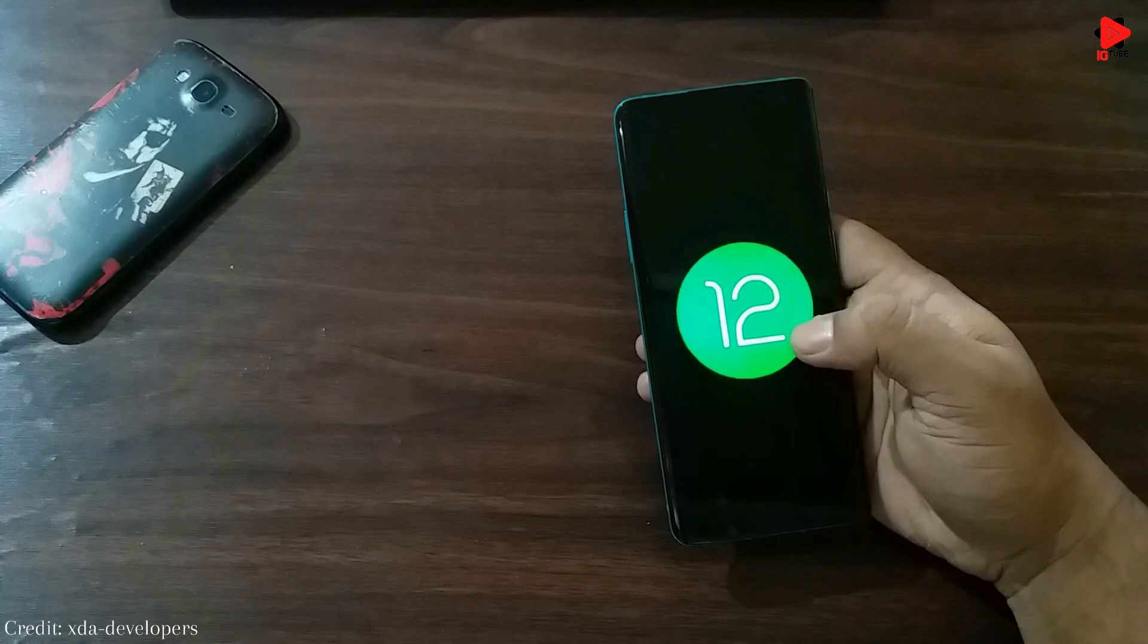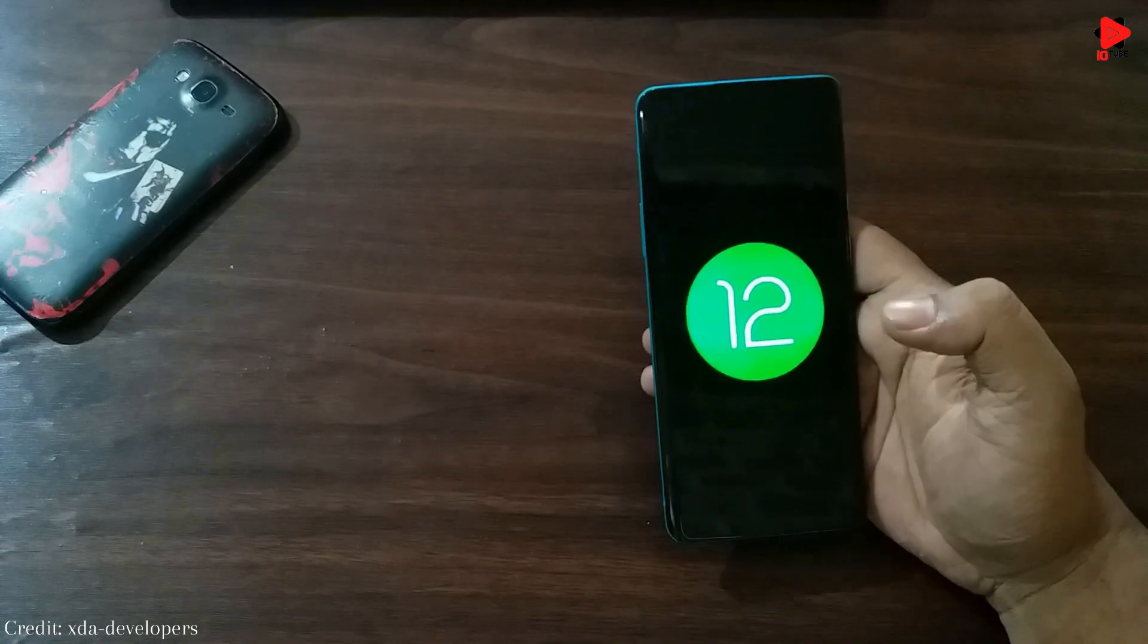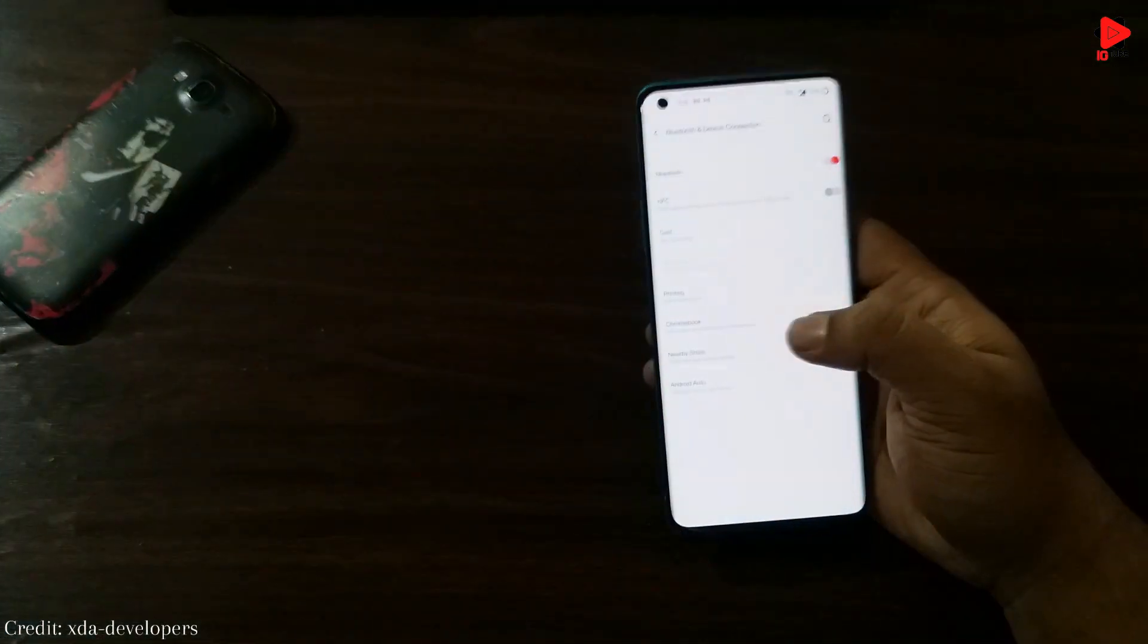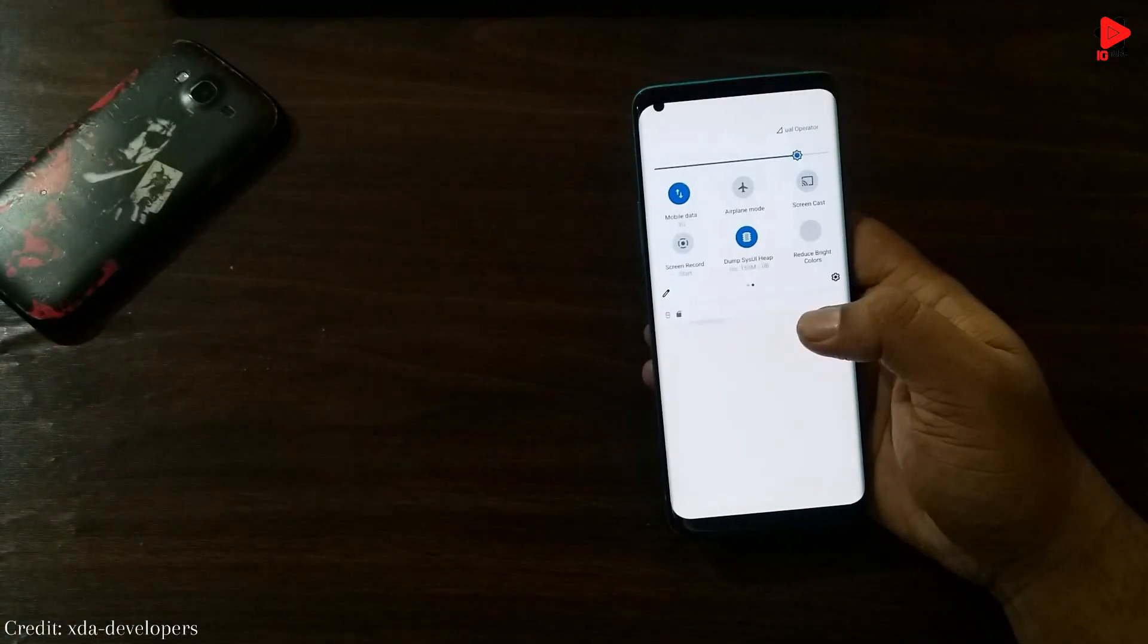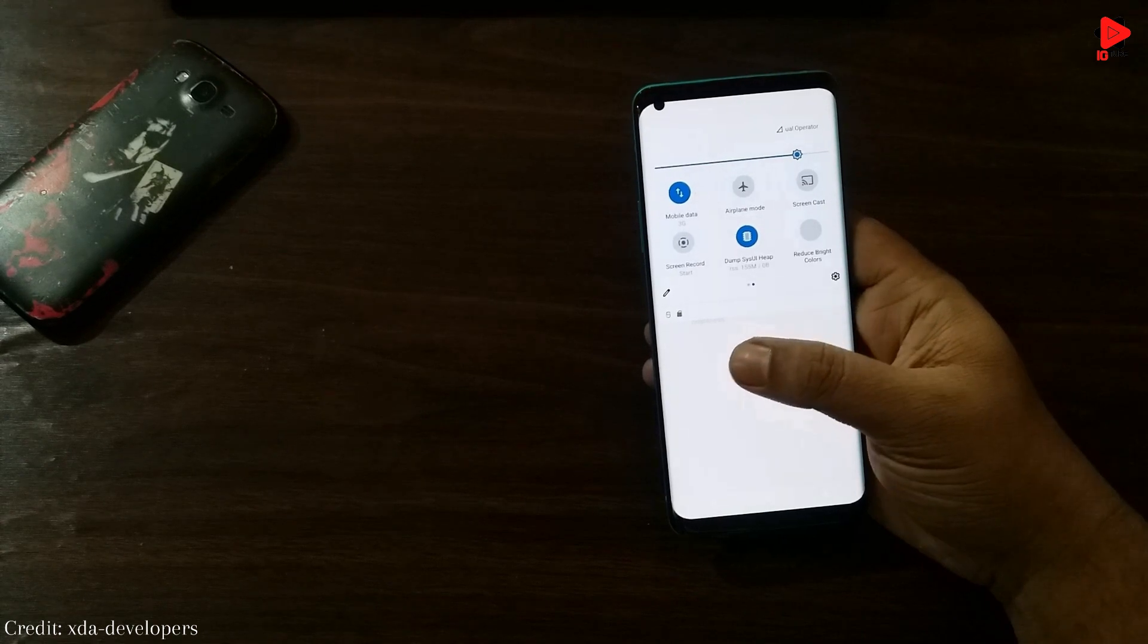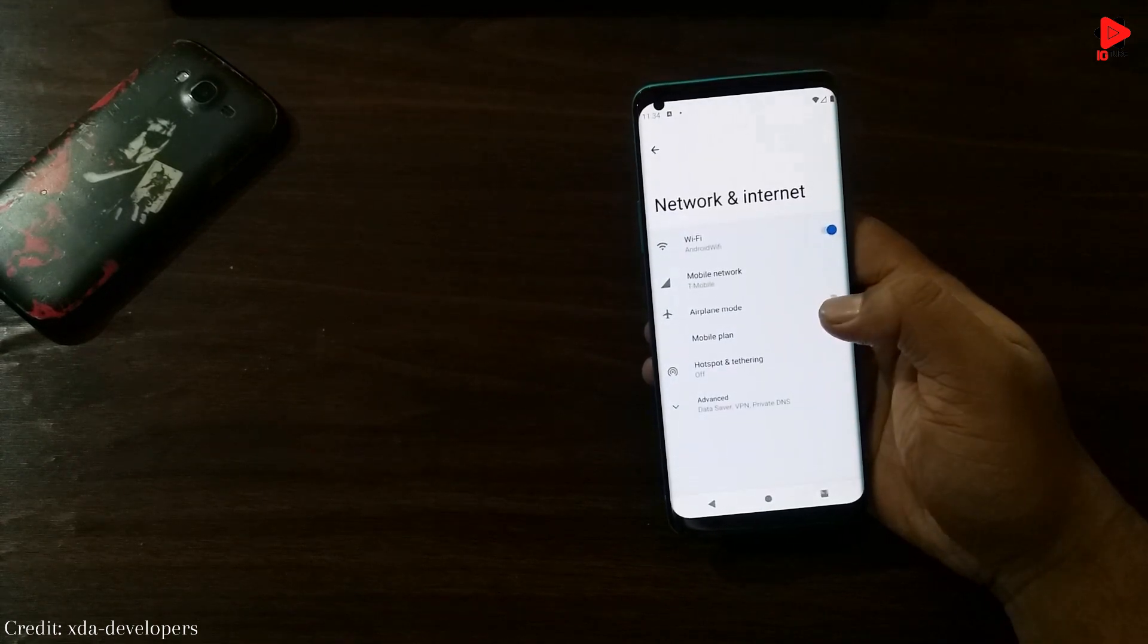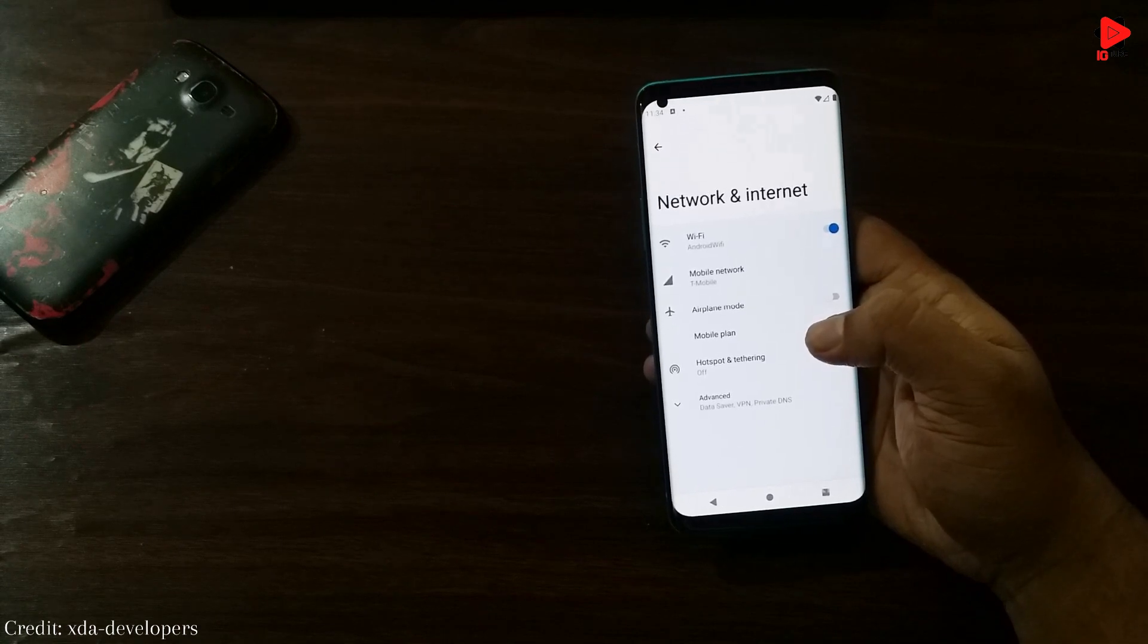So the first developer preview of Android 12 got released on 17th of this month and we can find some changes and additions are done. If you notice, over the years, Google always tried to bring a drastic change to the UI with every new version of Android. This year as well, they tried to do the same with the new material next design.